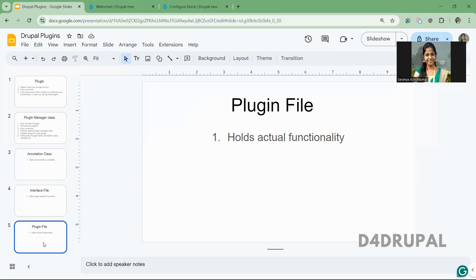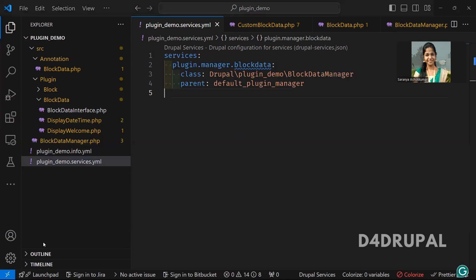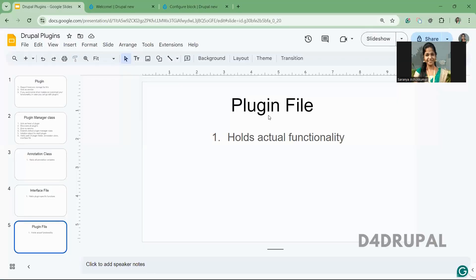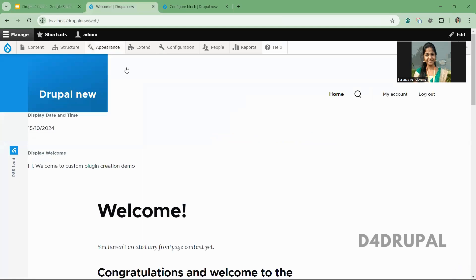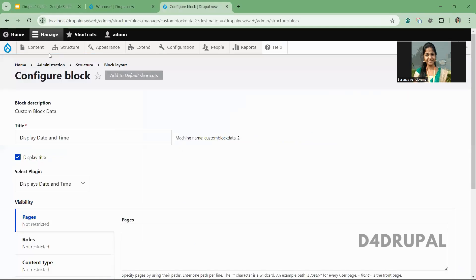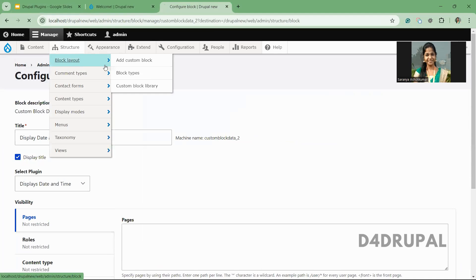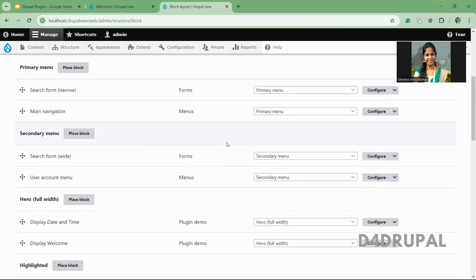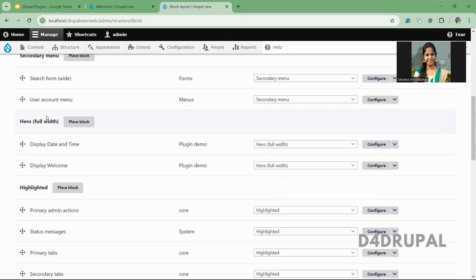This is the plugin file where we are going to handle all the functionality we want. Before going to the plugin file, I will show you how this is working in my site, and then we will go there so that you can understand it easily. In the block layout, if you go there — in Hero Full Width — I created two blocks. These two blocks are plugin demos which I created.